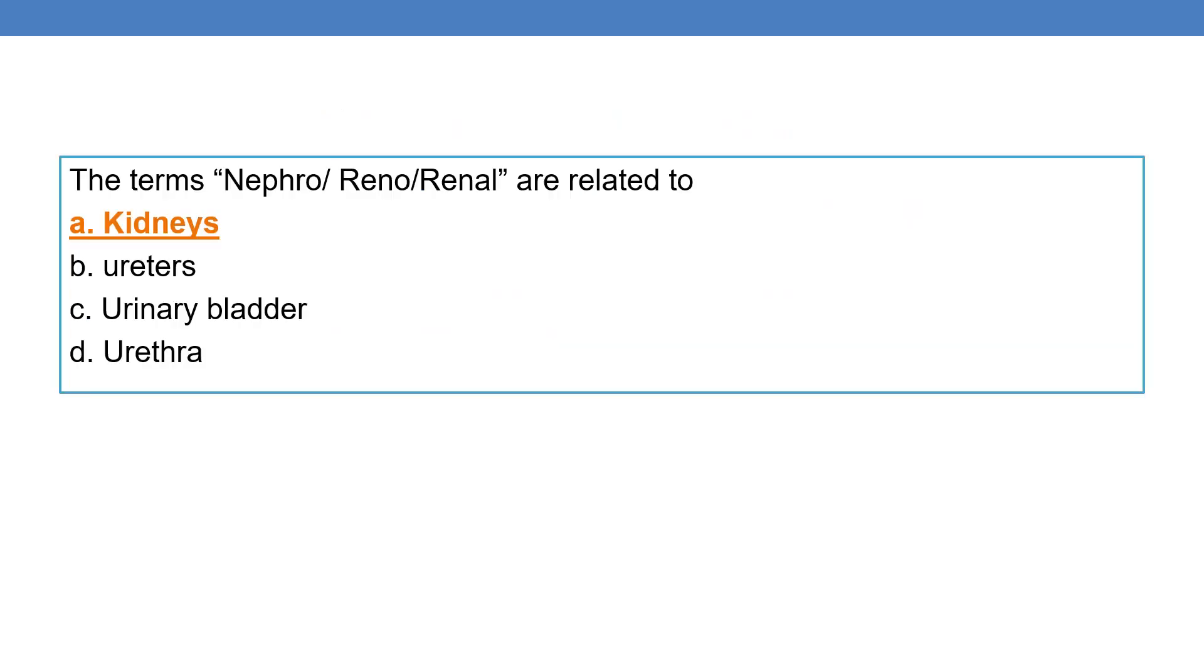Coming to the first question, the terms nephro, renal, or ren/o are all related to kidneys.